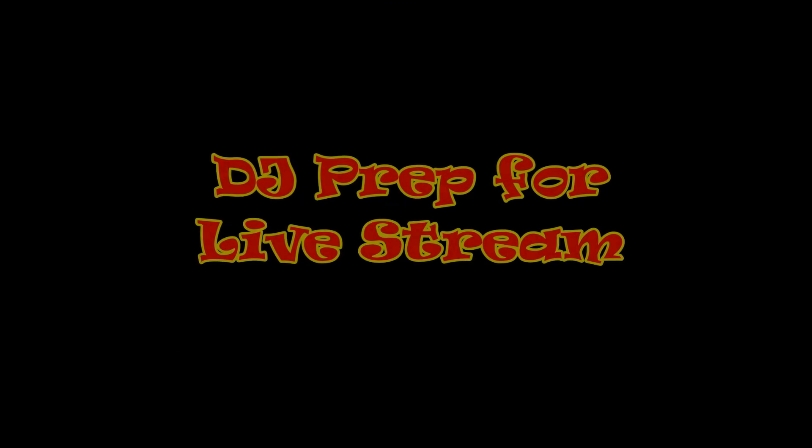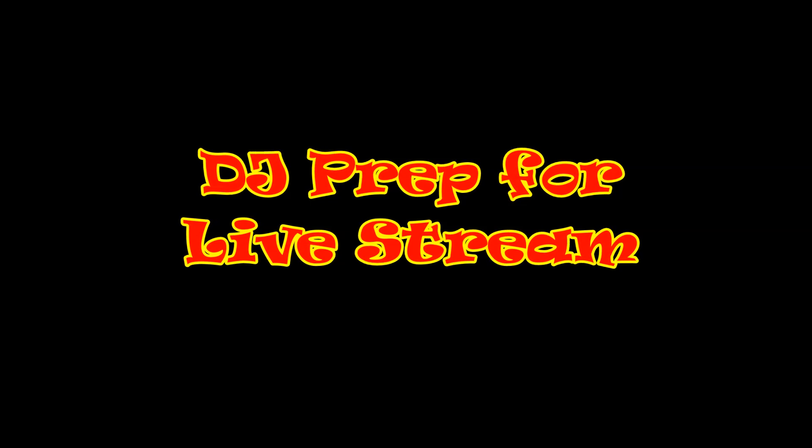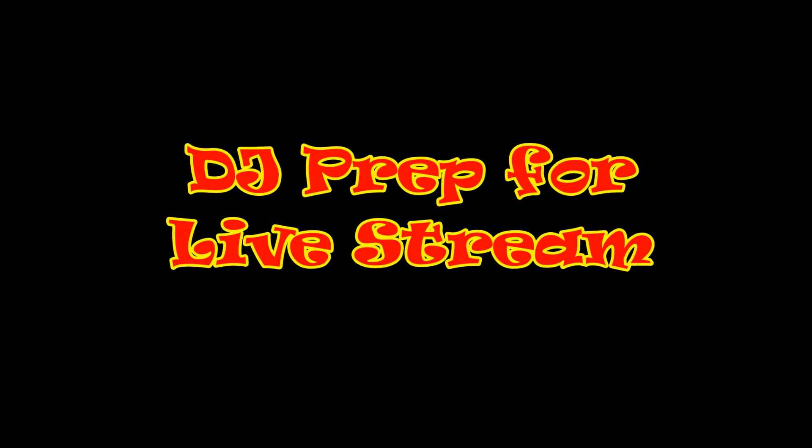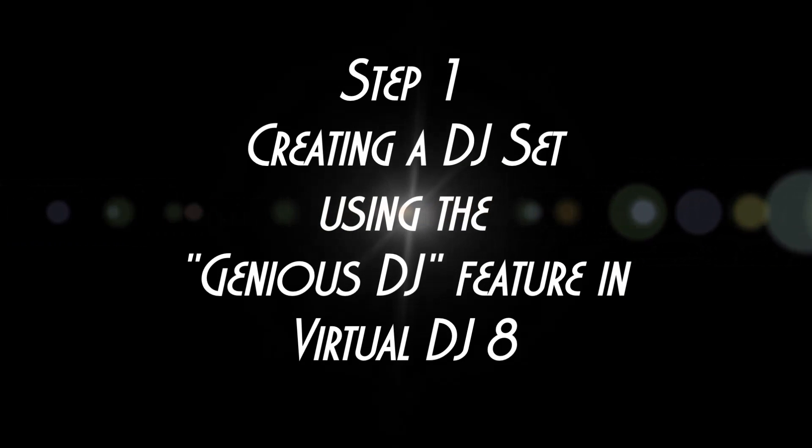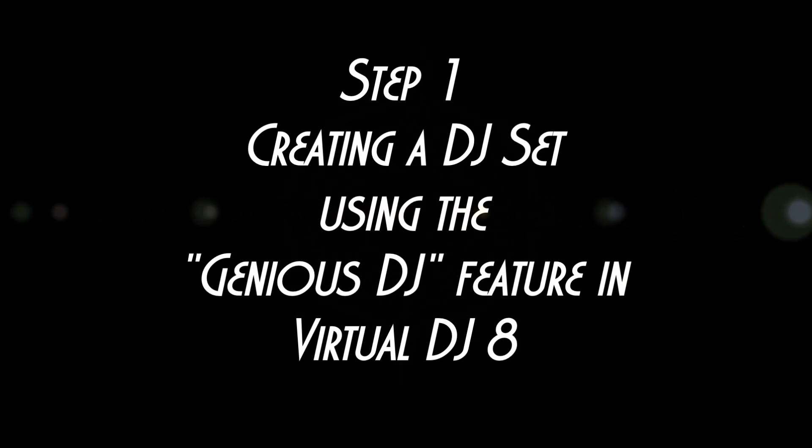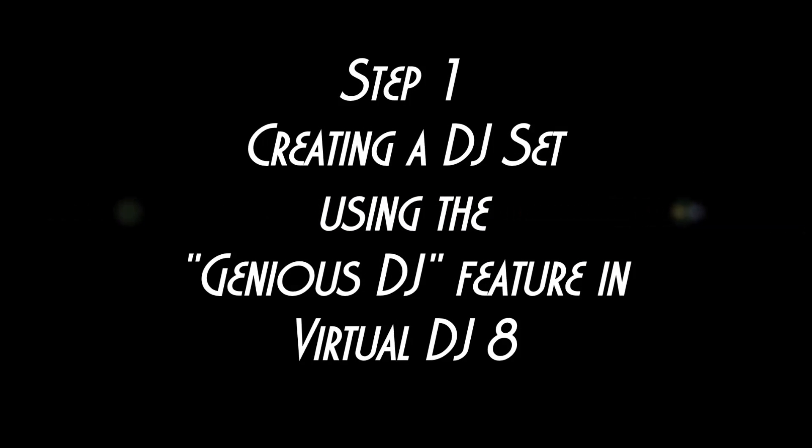Hi everyone, this is Dwayne Dixon, the Hitman D-Dub. Today, we'll be taking a look at how I prepare my DJ sets using the feature in Virtual DJ 8 called Genius DJ.